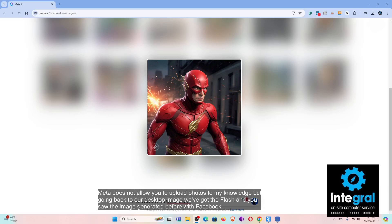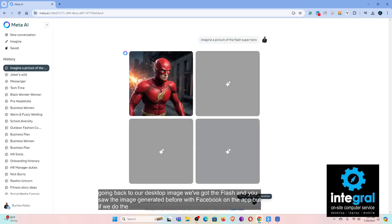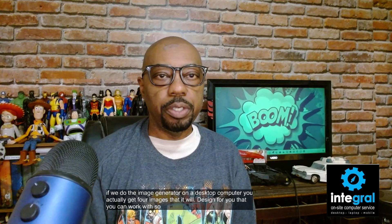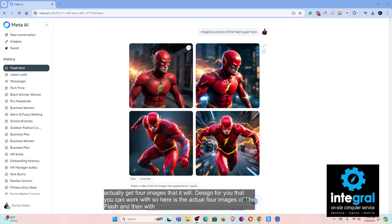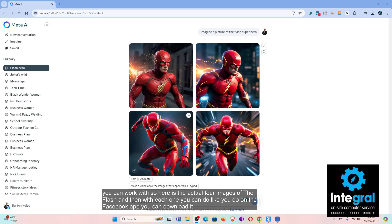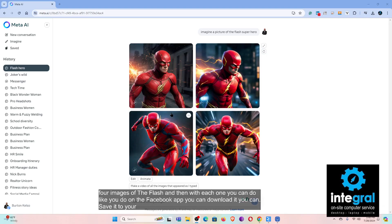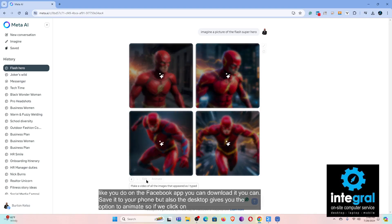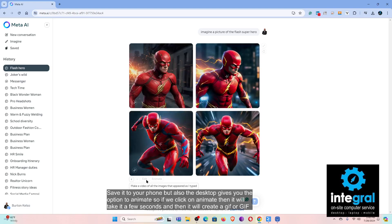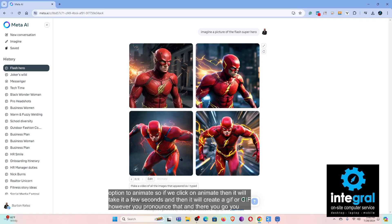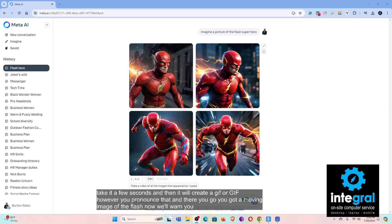If we use the image generator on a desktop computer, you actually get four images that it will design for you. Here are the four images of the Flash, and with each one — like on the Facebook app — you can download it or save it. The desktop also gives you the option to animate. If we click 'animate,' it will take a few seconds and then create a GIF, and there you go — a moving image of the Flash.